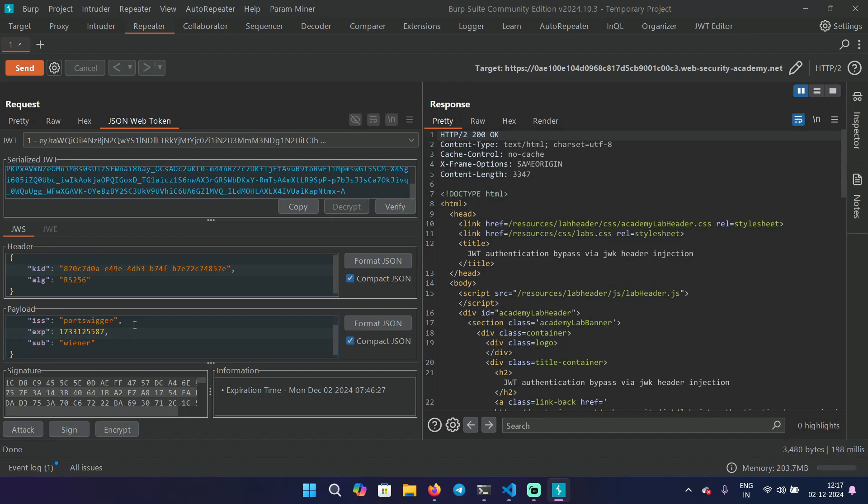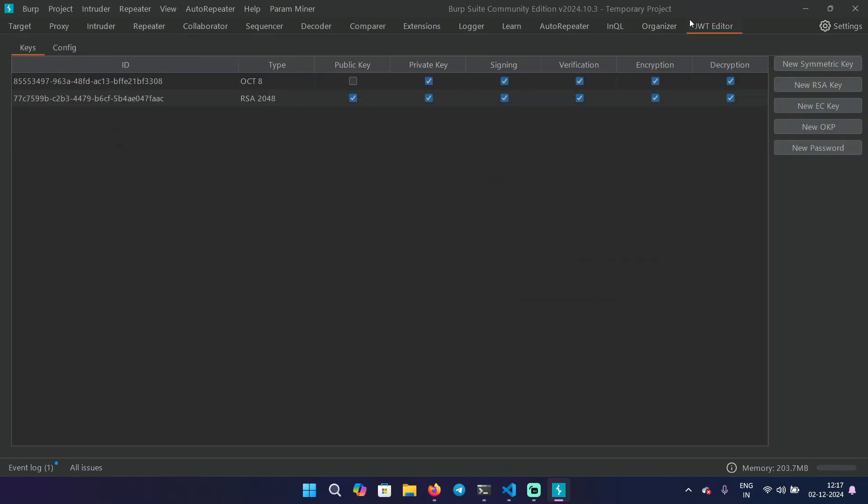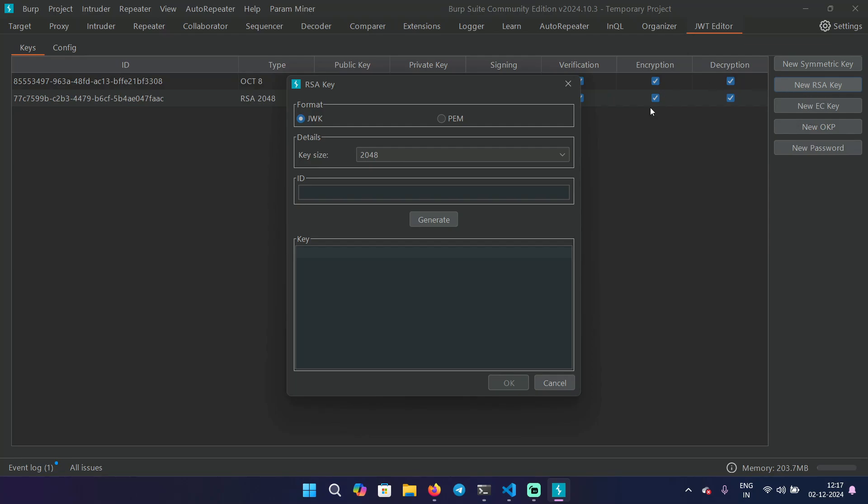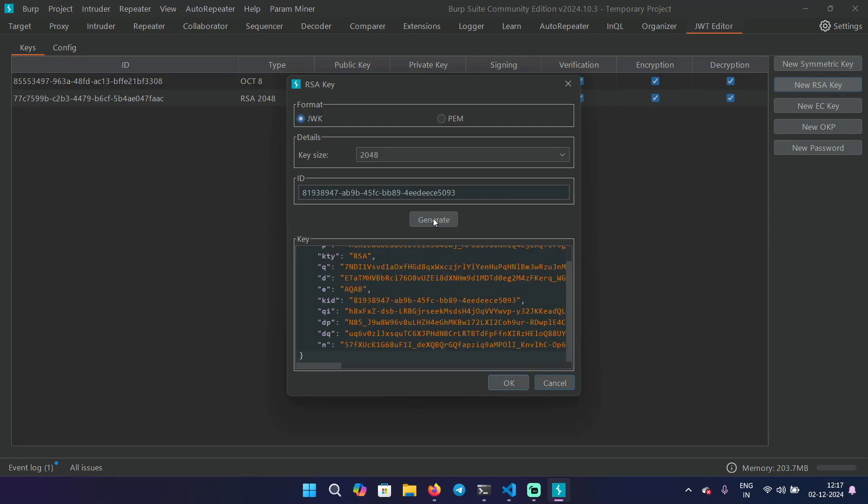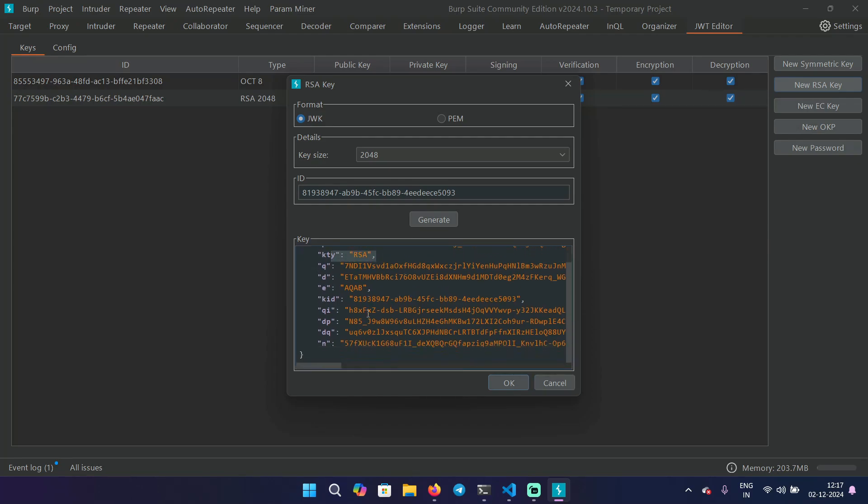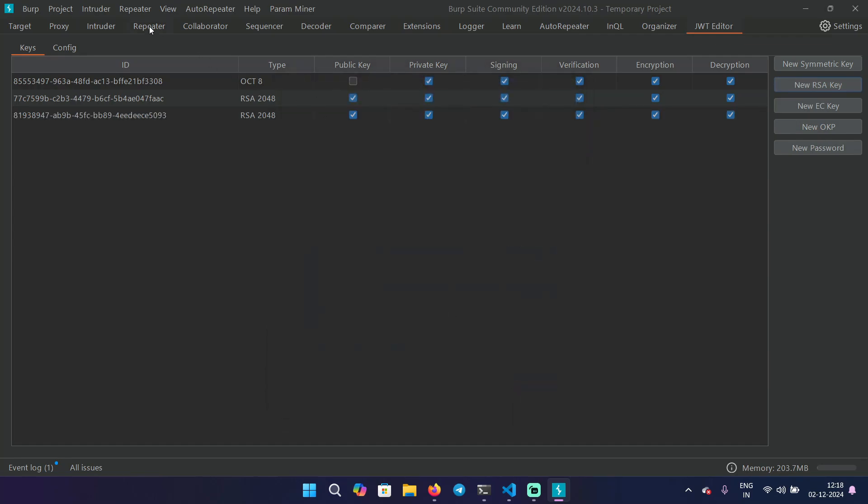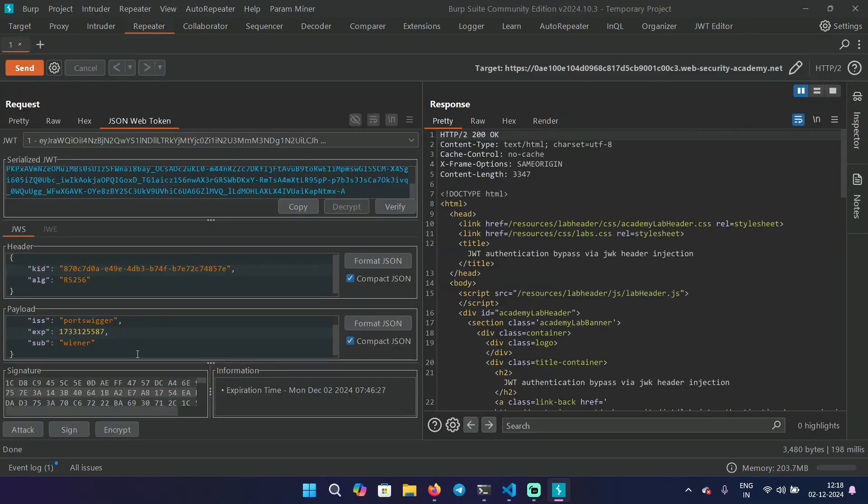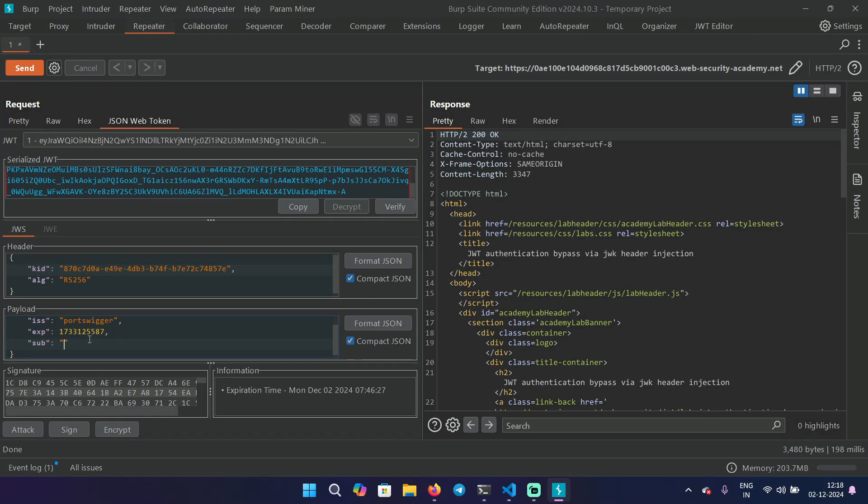Let's see how we can exploit this. Go to the JWT editor and click on new RSA key. So what we are doing, we are basically creating a private key and a public key and we're going to sign our own token. So just click on generate and it's going to give you a new key and you can see it's RSA and there is another KID value and it's a random key value that we just generated.